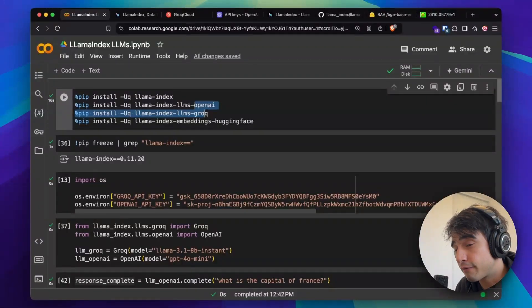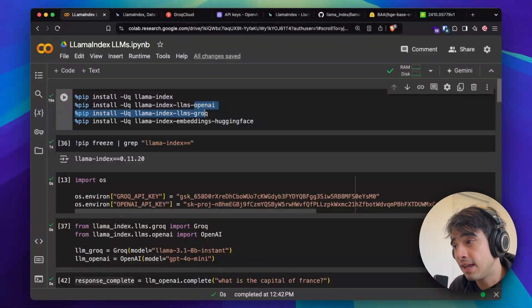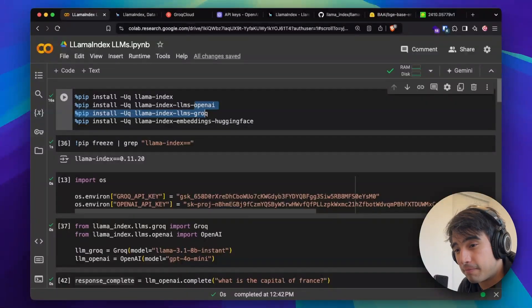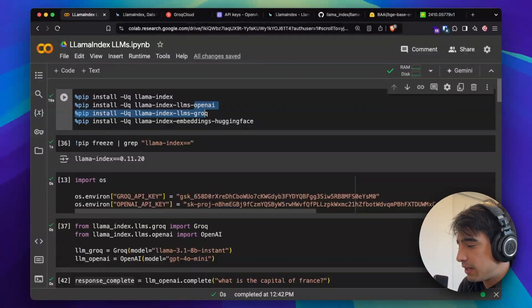Groq is free to use if you're using it for personal projects. So that's what we're going to be working with right now. Let's get right into the video.